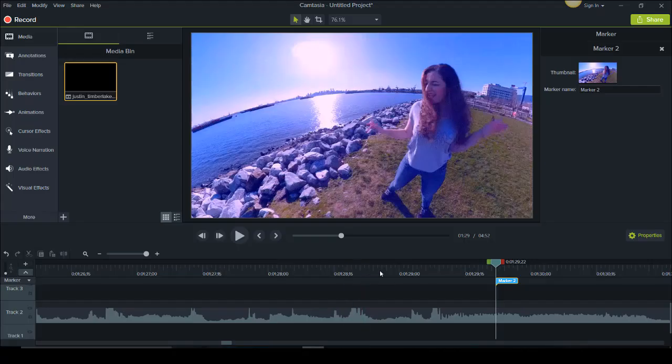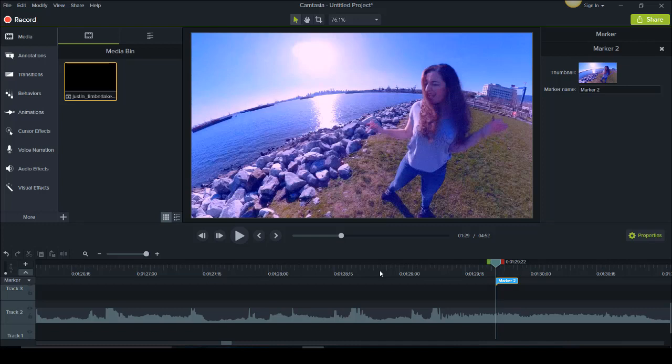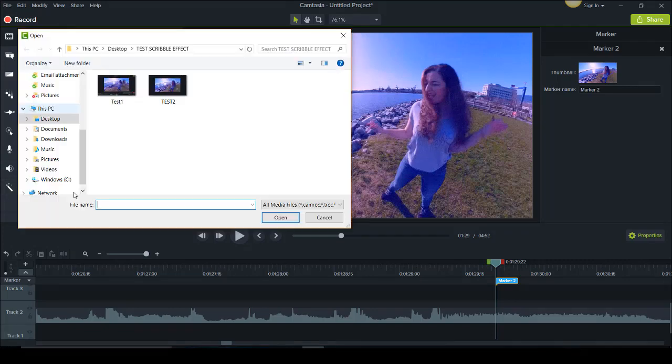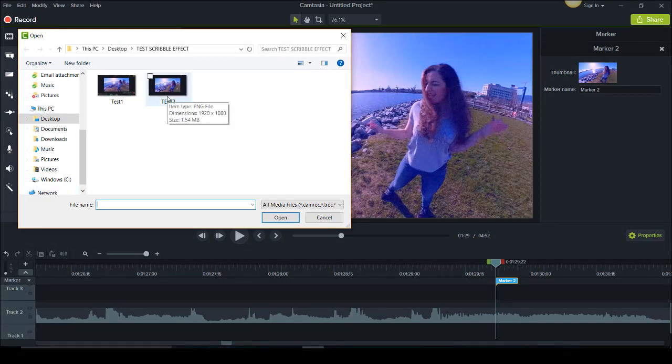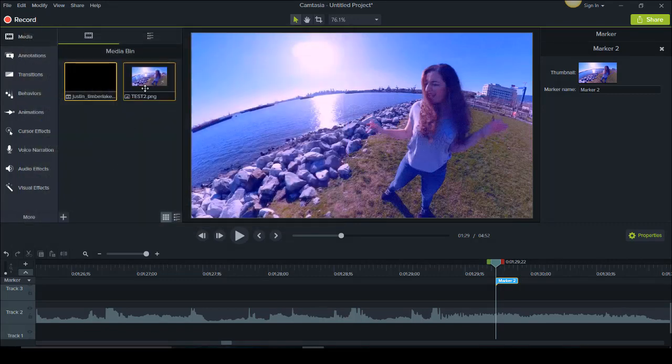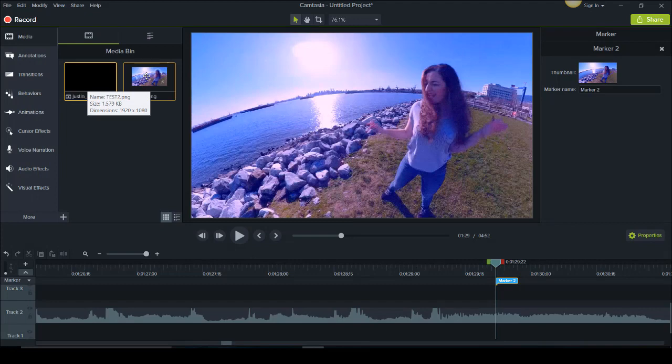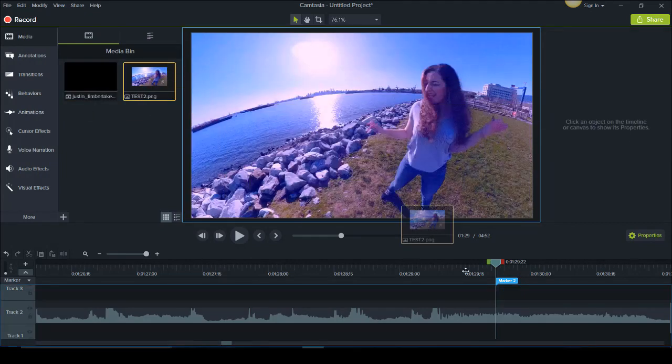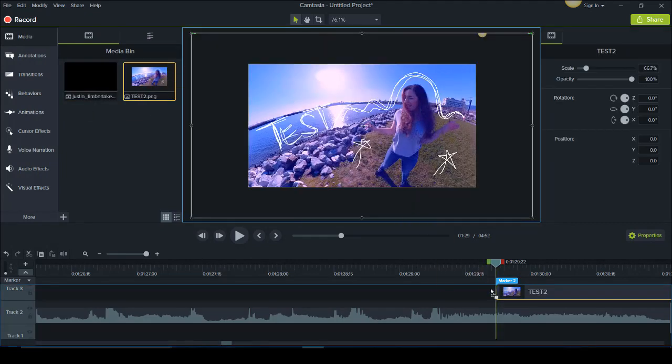Now we're done with this part. Now we need to head back into Camtasia. I know there's a lot of parts to this but it is a really cool effect. I promise you that if you stick with it it will look cool. So now that we are back here in Camtasia 9 we want to import that screenshot that we just drew on in Paint. So it was called test 2. I'm going to double click. It's now in my media bin.